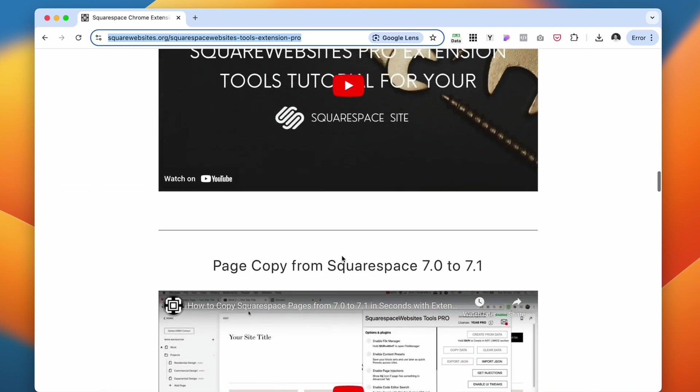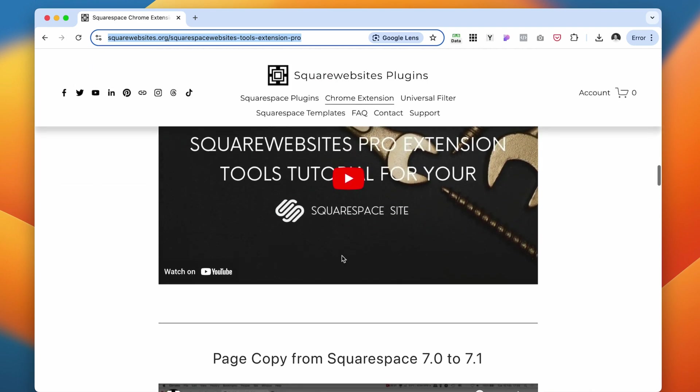Very useful. And if you haven't tried it before, I also have a video on how to use this plugin. I'm going to link it below, but this is one of the must-have plugins for Squarespace website designers.